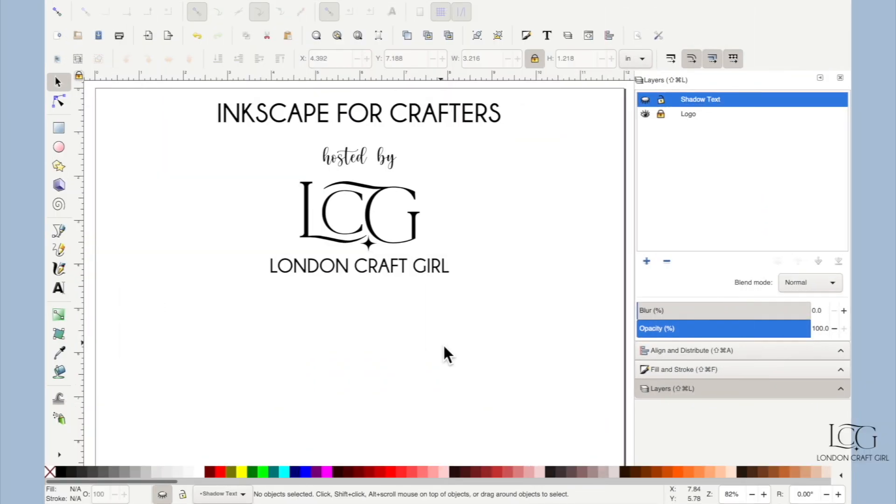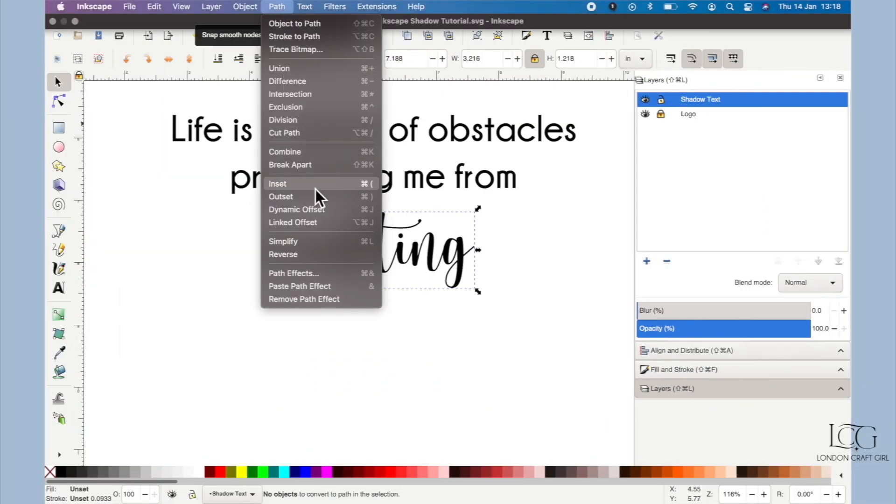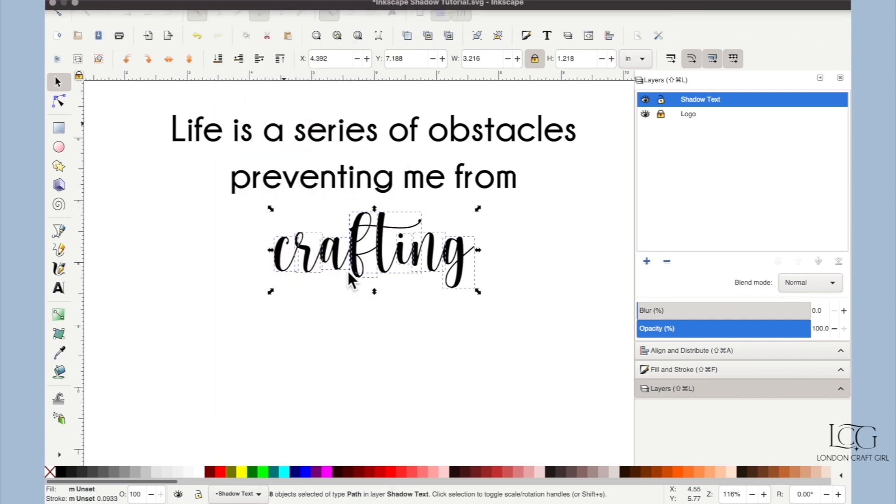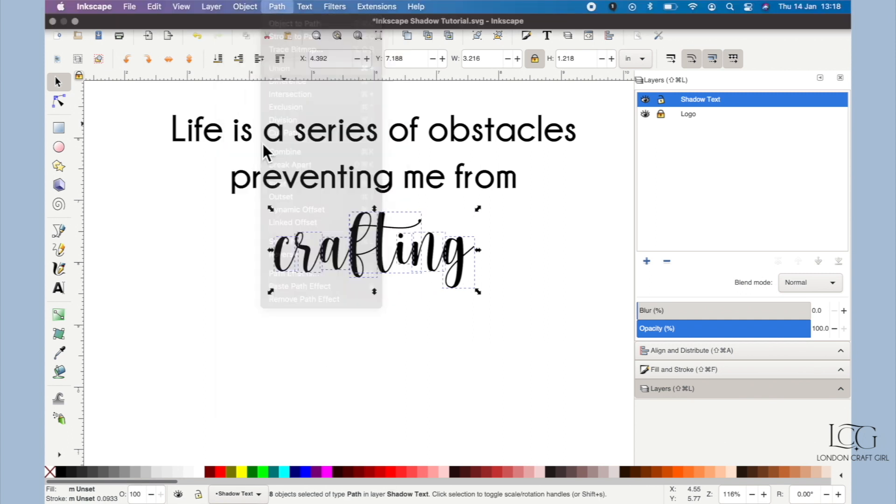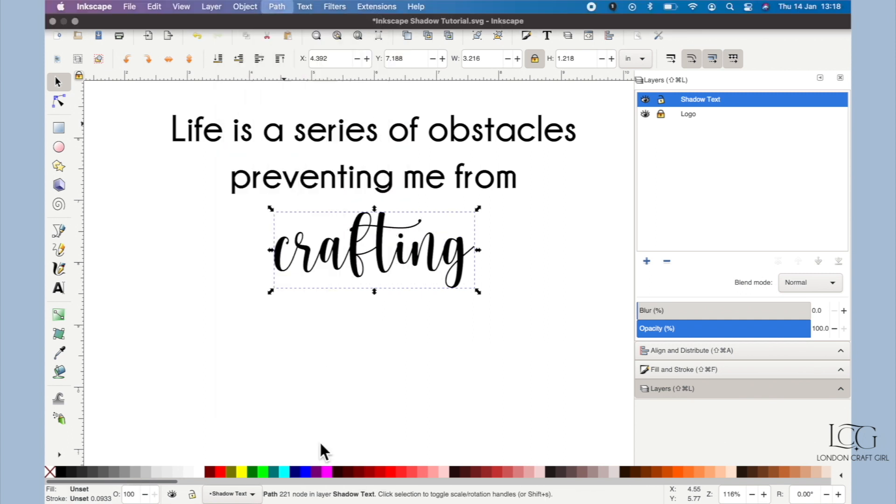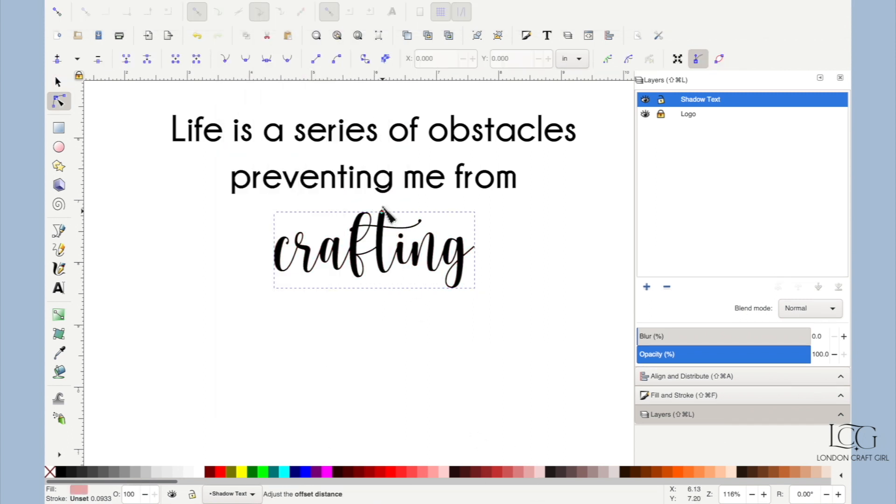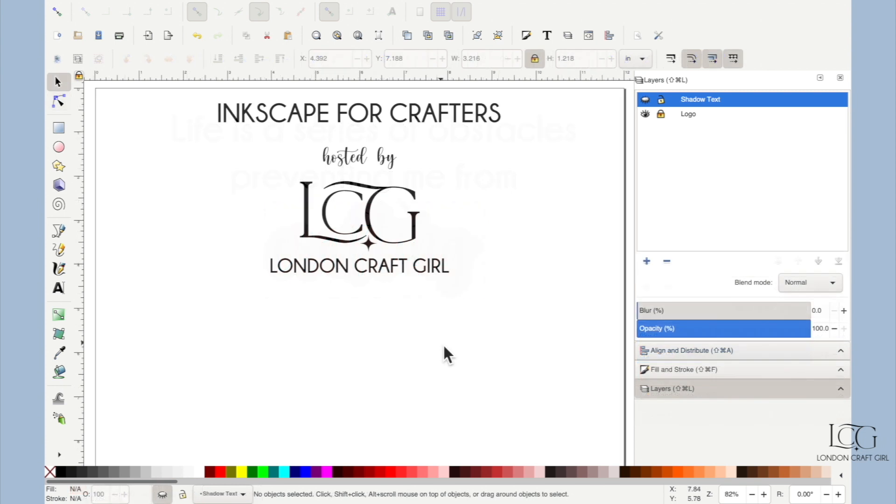Hey crafters, in this video I'll be showing you how to make this shadow effect around text in Inkscape. This is a really cool effect, it's not that hard to do in Inkscape once you've seen the process, and it really takes your projects to a more professional and refined level.